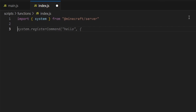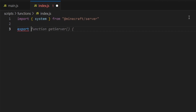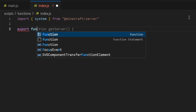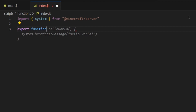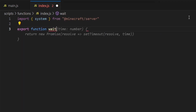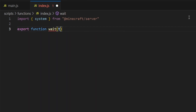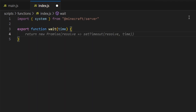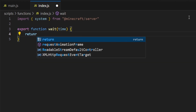Now we're going to set up our function, but because we're not going to be using the function inside of this script, we're going to be using it in our join script. What we want to do is type in export. This will allow us to export this function and use it somewhere else, inside of another script. So what we're going to do is type export, then we're going to make our function. Type function, space, wait, and inside of this wait function we're going to open up some brackets and type time.